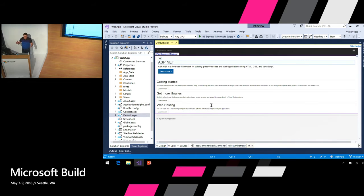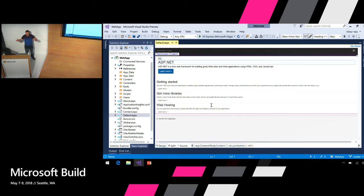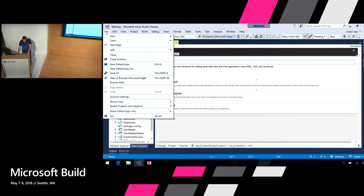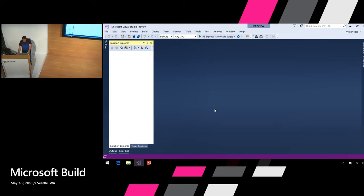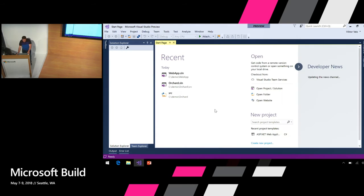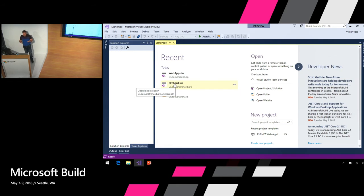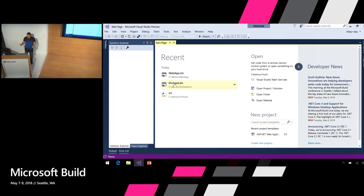To summarize, your solution load experience can be dramatically different based on how we configure our environment. Next, let's talk about large solutions. I will use the Orchard website which is an open source content management project. It is available on GitHub so you can try it yourself.